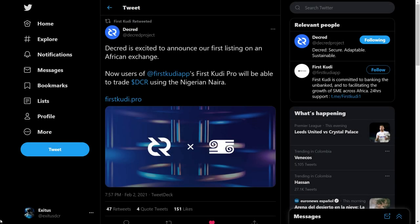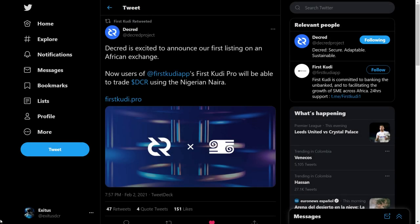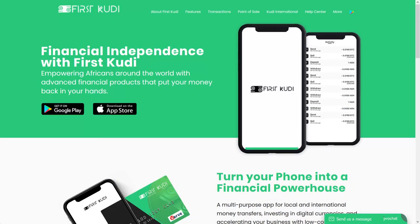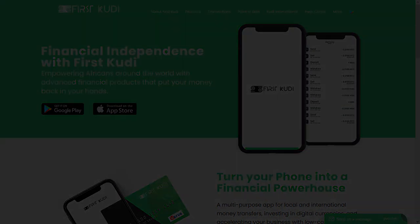Decred was listed on the African exchange First Kuti in Nigeria. Travis Klink says there are very few crypto assets in existence that can put up a credible case to be a store of value, and that he likes Decred.